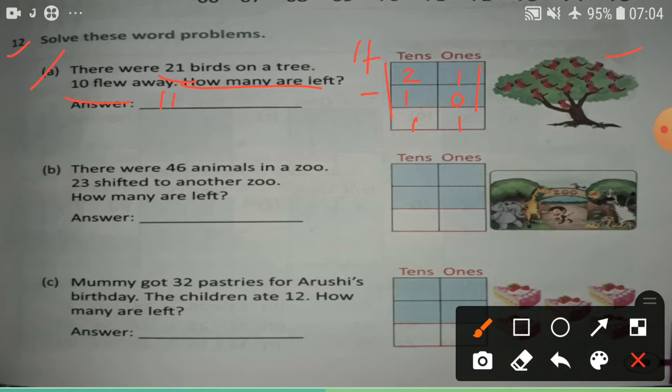How many are left? 11 birds are left. Next, Problem B.